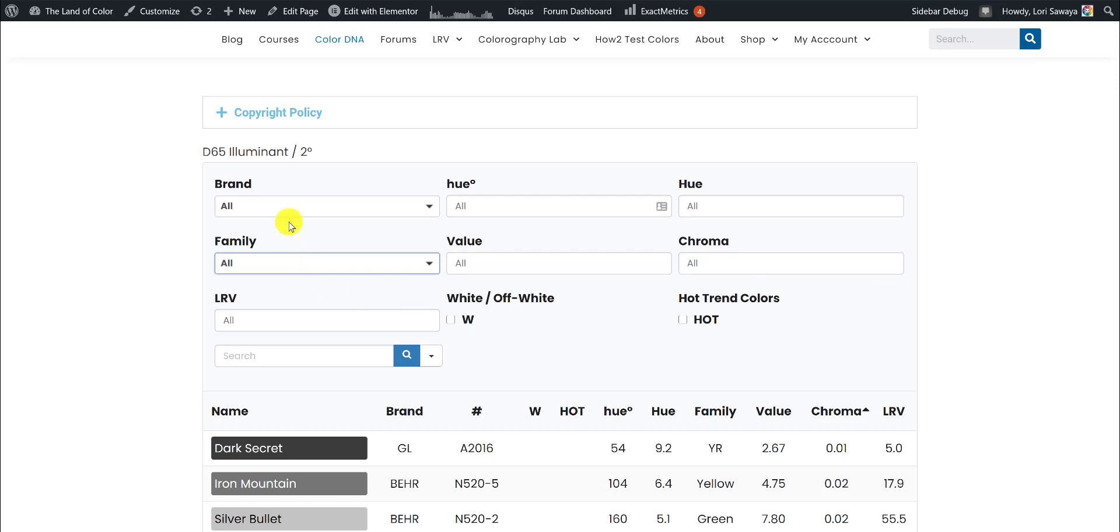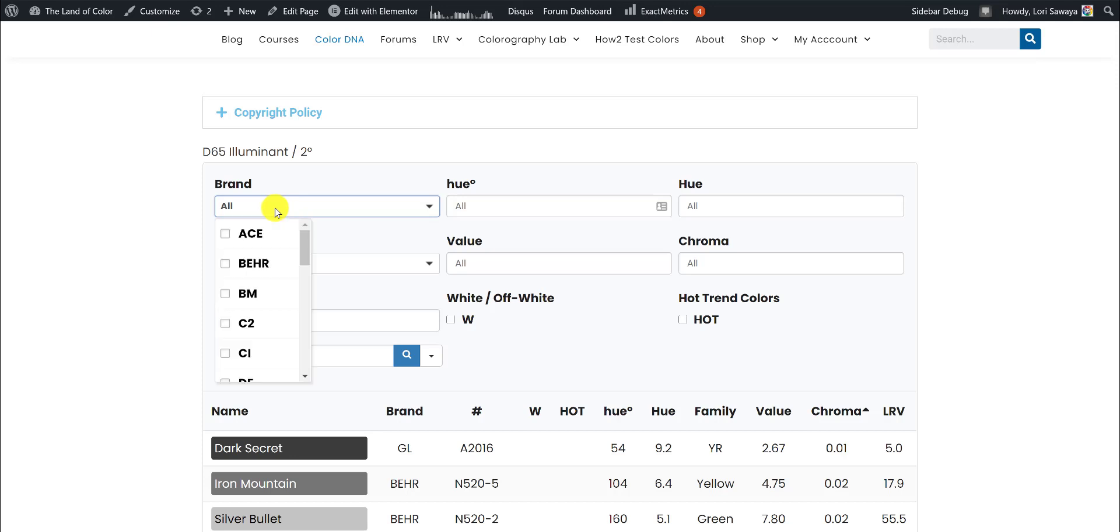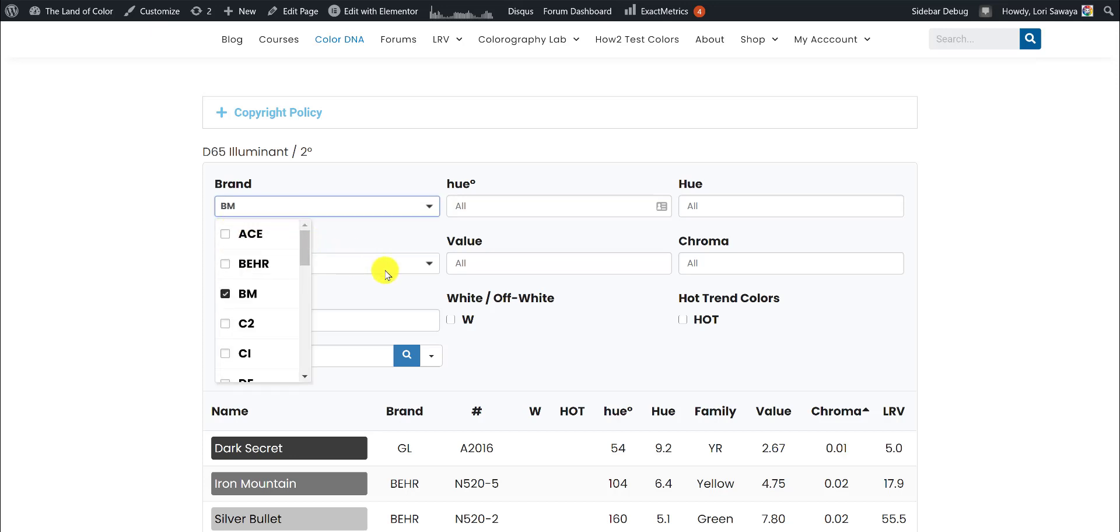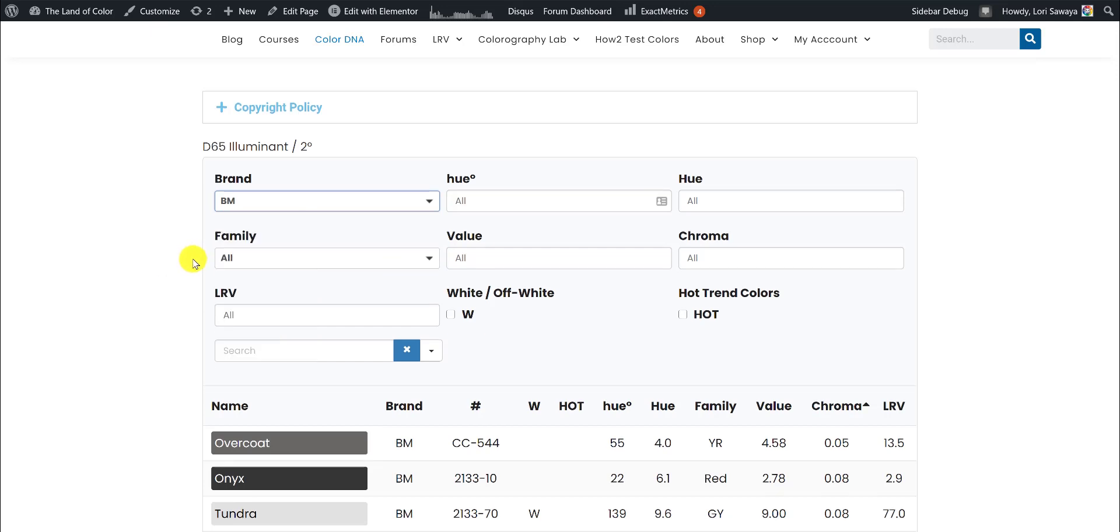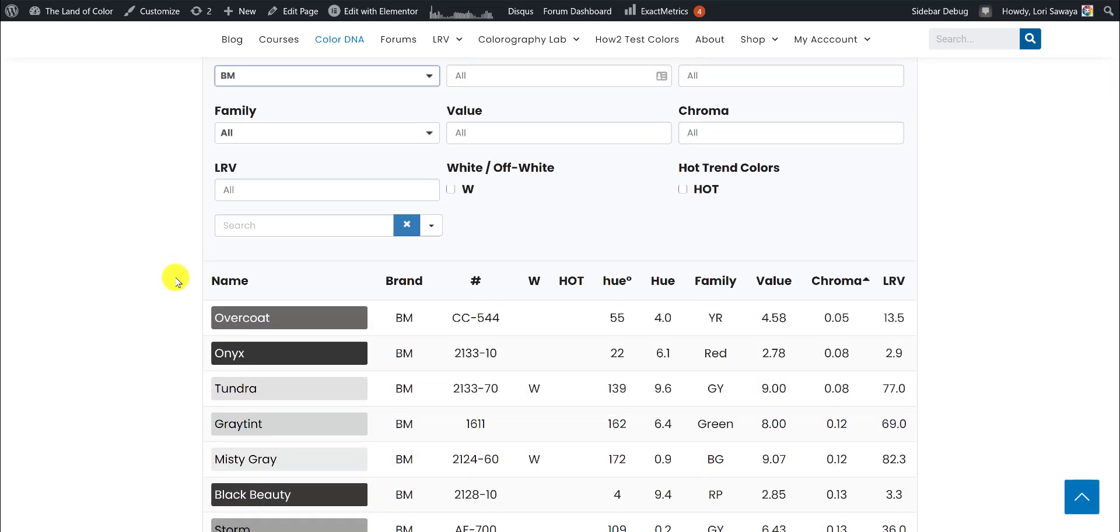For example, if you have that specific of a chroma range, you know, 0.5 to 1.0, you probably have a specific brand in mind as well. All we have to do is come here to the drop-down menu and just click the checkbox for Benjamin Moore, for example. I'm going to click out of there, and now it's filtered only the Benjamin Moore colors into the table, and they're all in order by chroma, least to most.